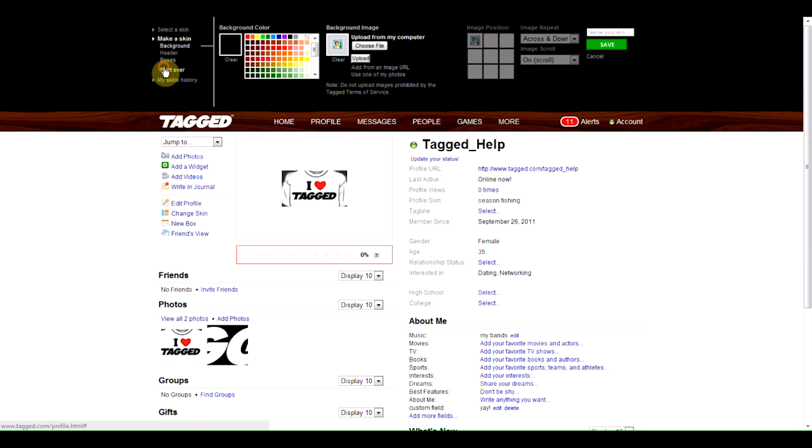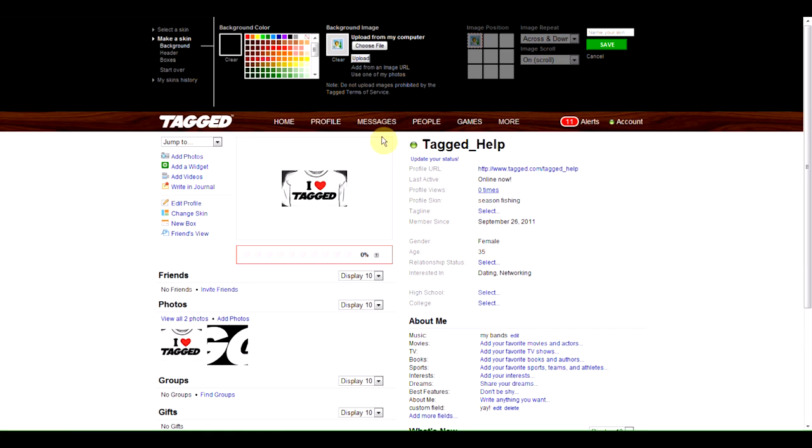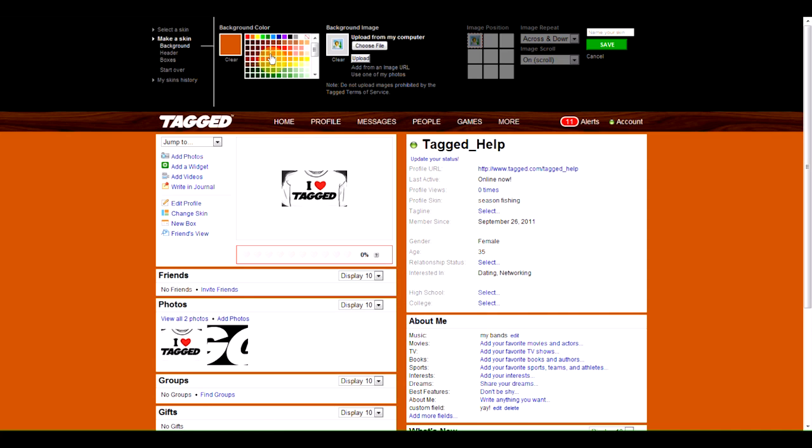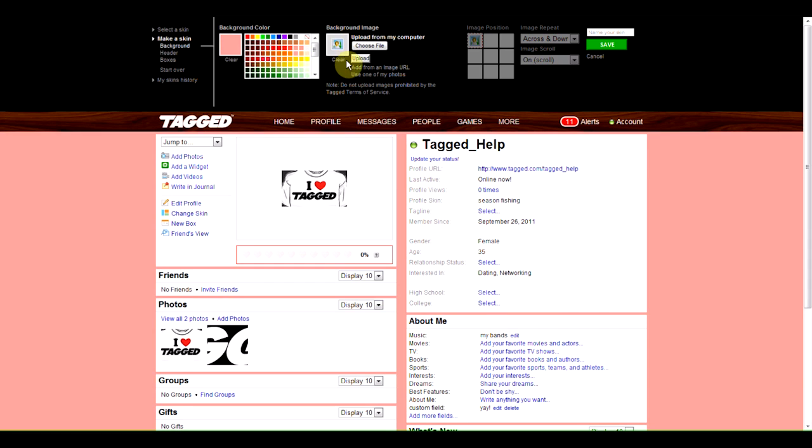You can use our profile customization tool to add pretty much anything you want to your profile. You can add photos, colors, you can change the font size, and when you're done, you can also submit it to our skins library.